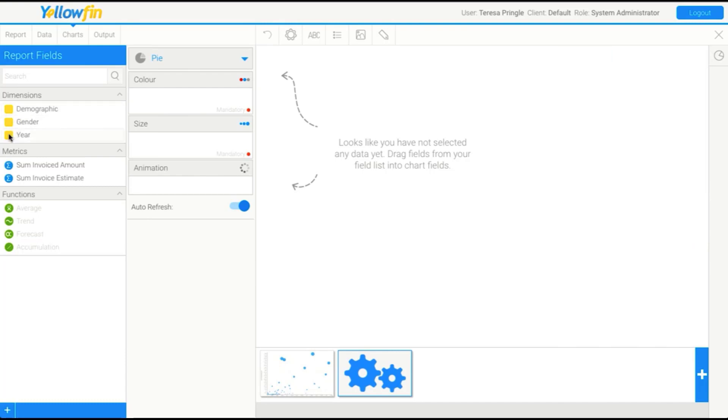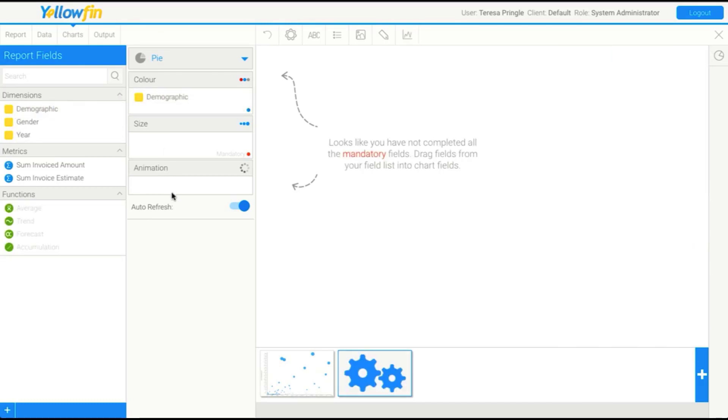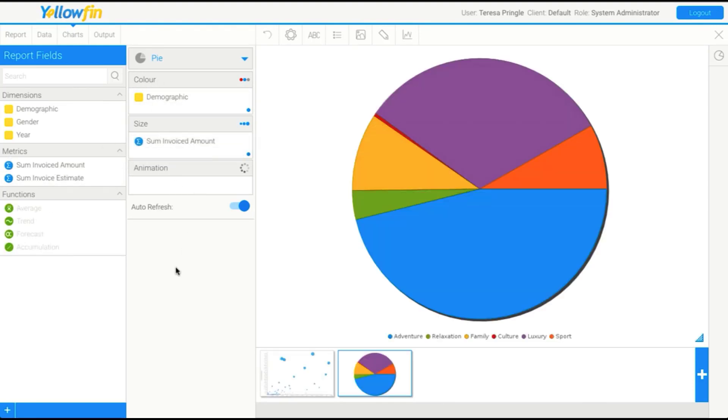What happens now is I'll drag in something to slice up the pie for the colors, and then something to specify the size of each slice. There's my pie. That's pretty easy to drag in and set up.